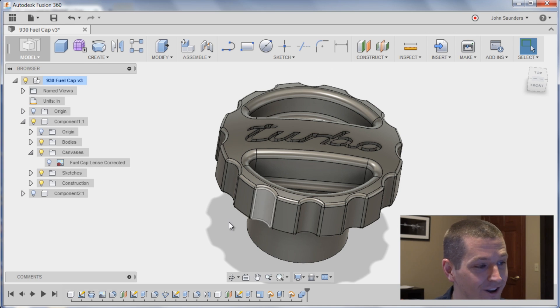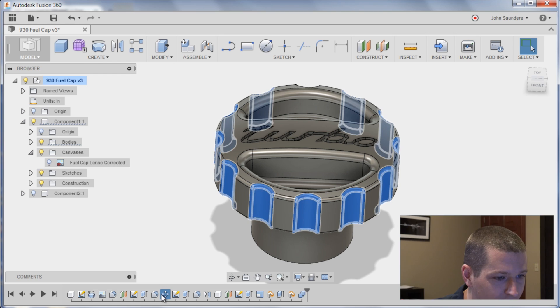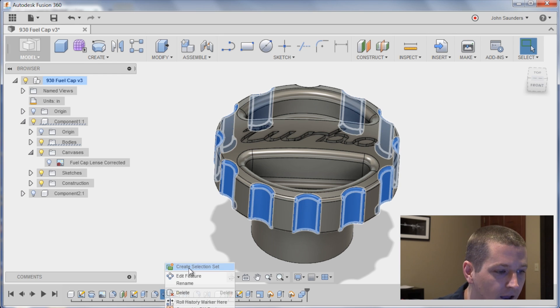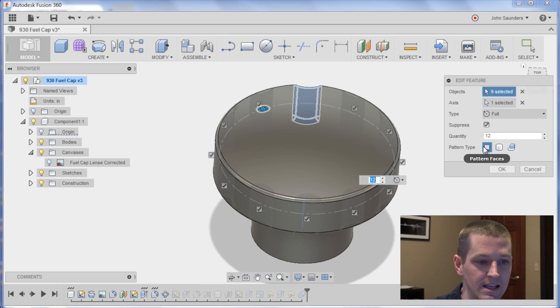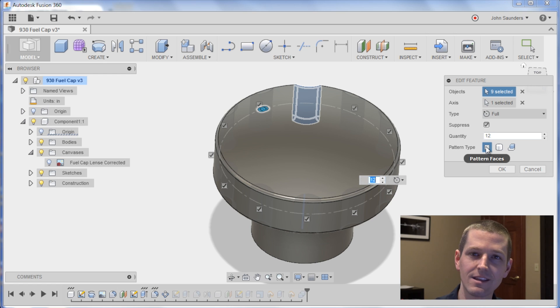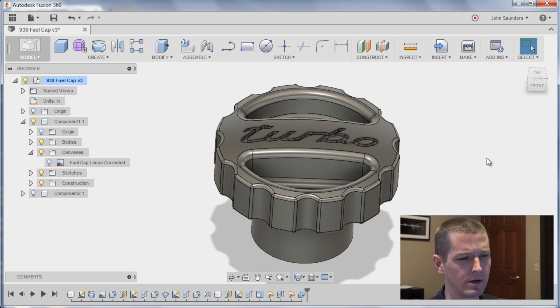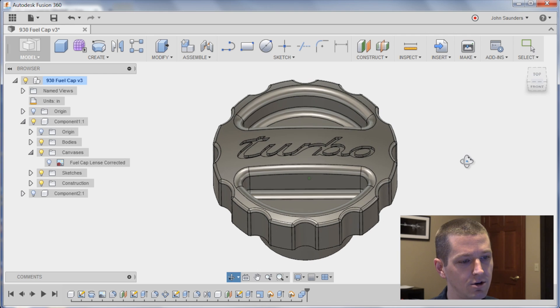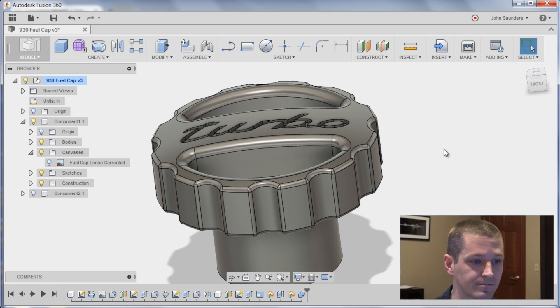One thing I learned: Sam ran these patterns here. I always pattern features and he pattern faces. I actually didn't think that that worked. It did work. I actually would love to hear from somebody below, is there a reason not to do that? It worked pretty well.